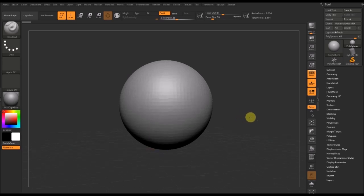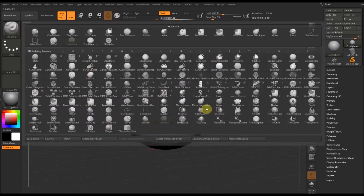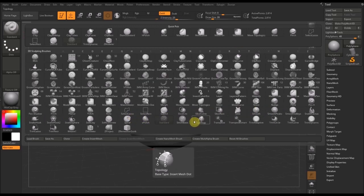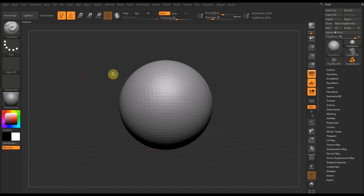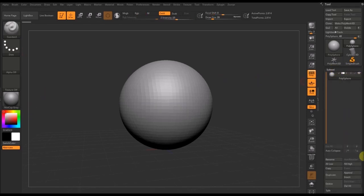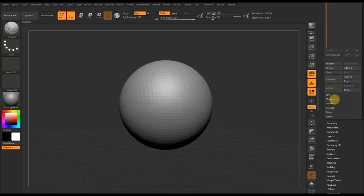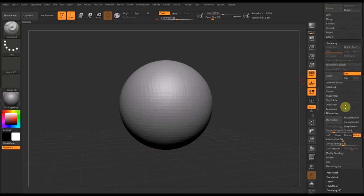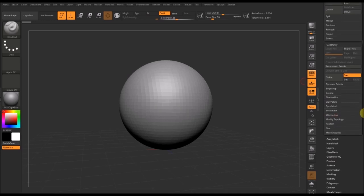Today I'll be going over custom interfaces for ZBrush. Typically this is the kind of interface you'll see when you load up ZBrush. If you want to access your brushes you'll have to go through the option at the top left and click through the brushes manually or use the shortcuts on your keyboard to quick select them. The same applies to commonly used items like the merge item or anything under the geometry panel — you'll need to go through several different levels of menus to get there.